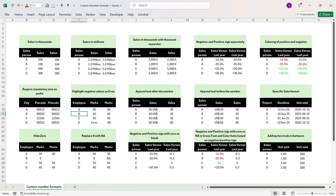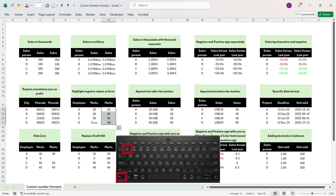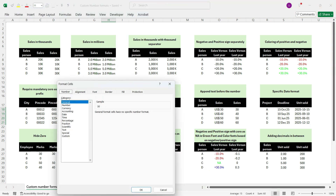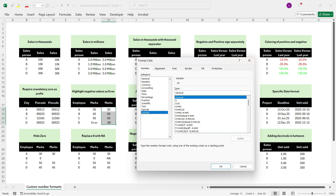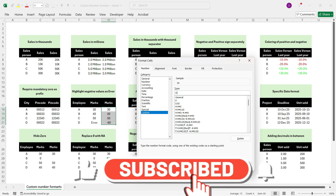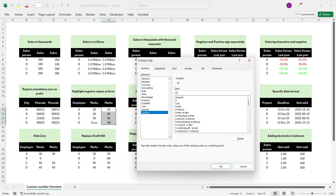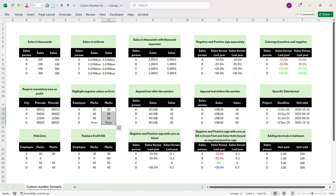Now in this example we want numbers that are negative to be shown as 'error'. Select the cells, press Control+1 or right-click and go to Format Cells. Go to Custom, delete General. For positive numbers, write '0'. To change formatting of negative numbers, press semicolon. Whatever you type after semicolon changes only negative number formatting. In double quotes write 'ERROR', close the double quotes and press OK. We have changed the formatting of negative numbers to show as error.